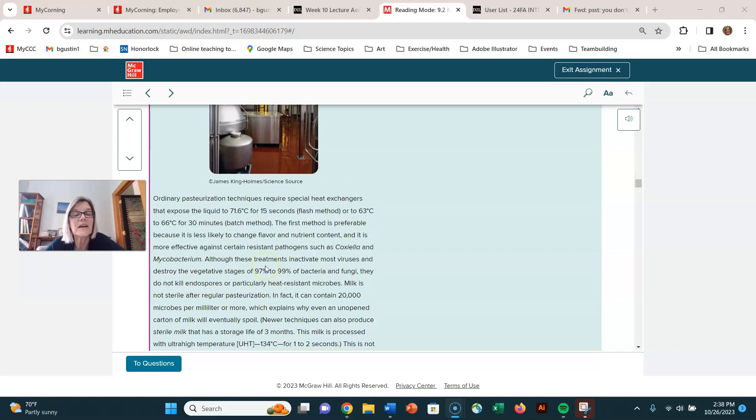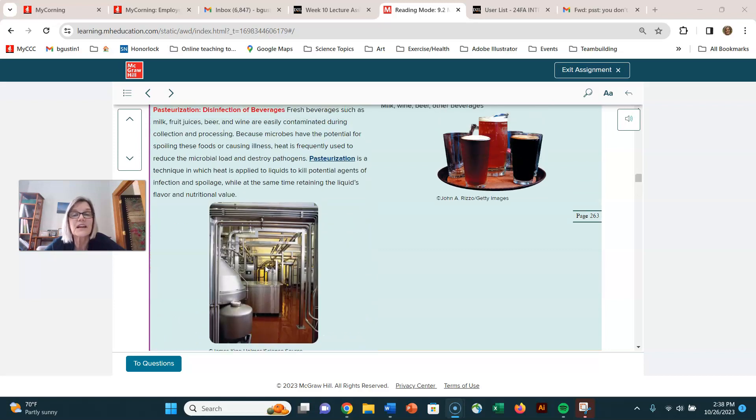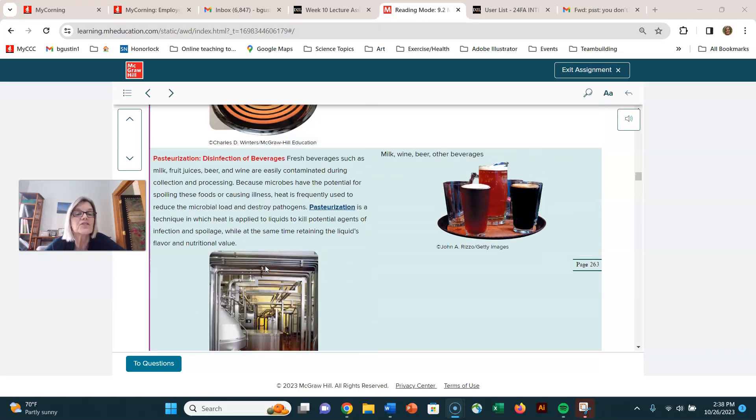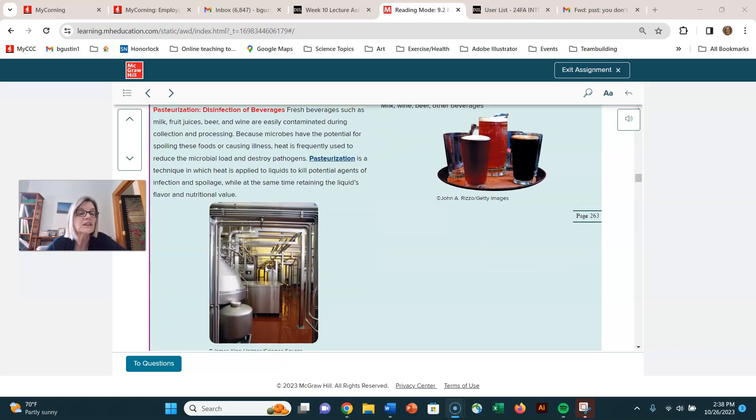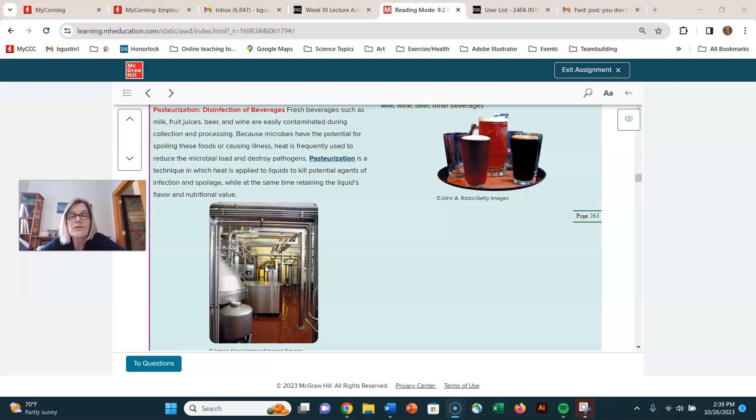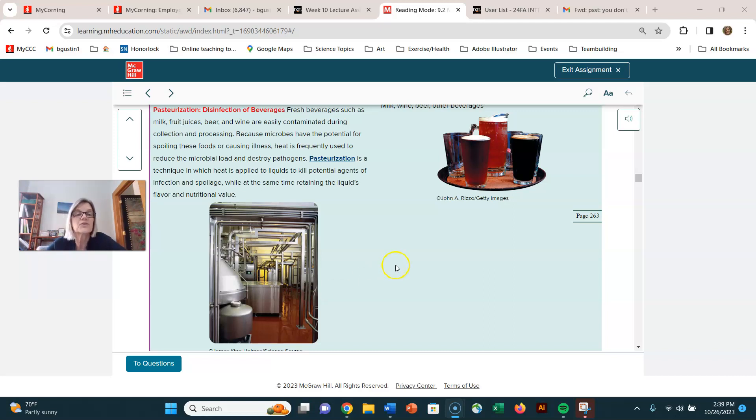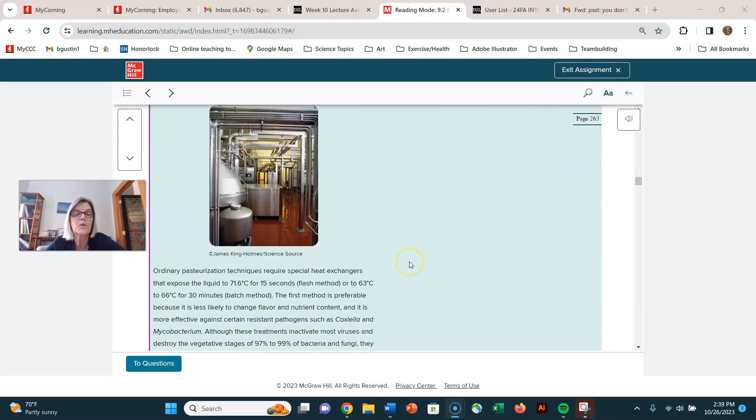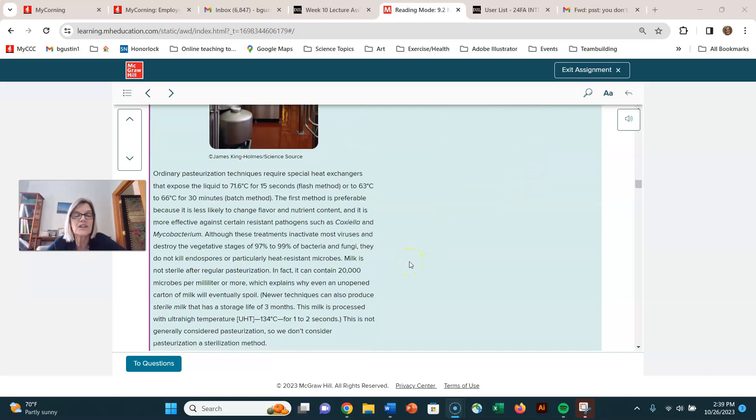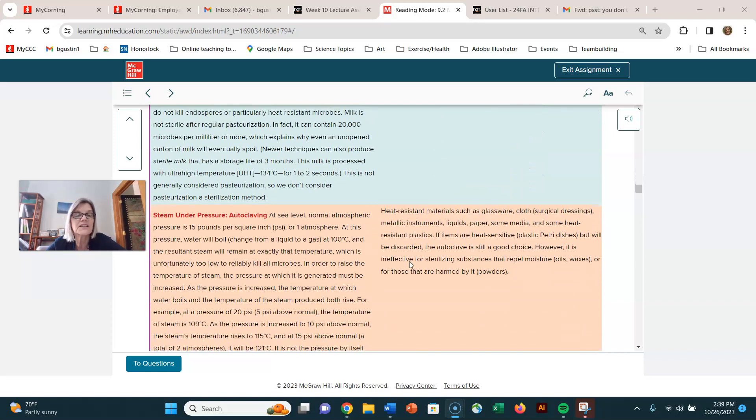If you take your milk that's pasteurized and you leave it in the refrigerator and you never open it, it's still going to eventually spoil because there are microorganisms there. So pasteurization again is a way to heat a liquid enough to kill the common pathogens and spoilage microbes without damaging the liquid itself.